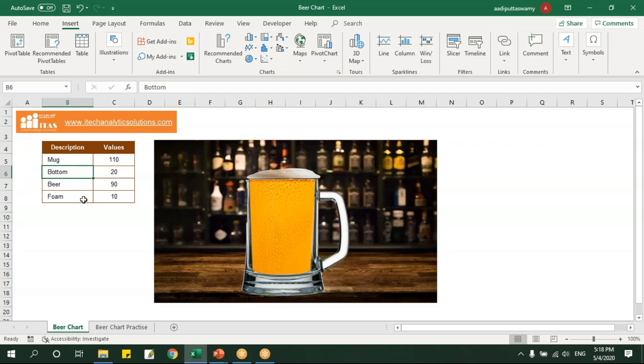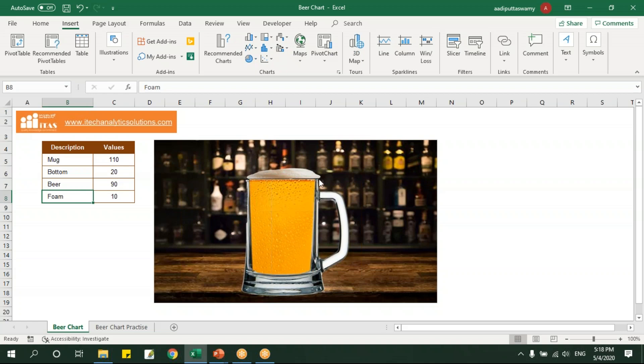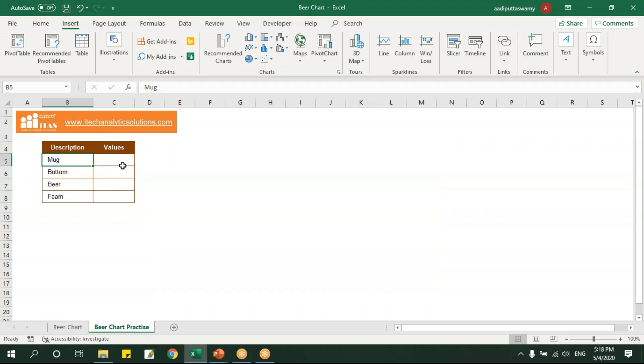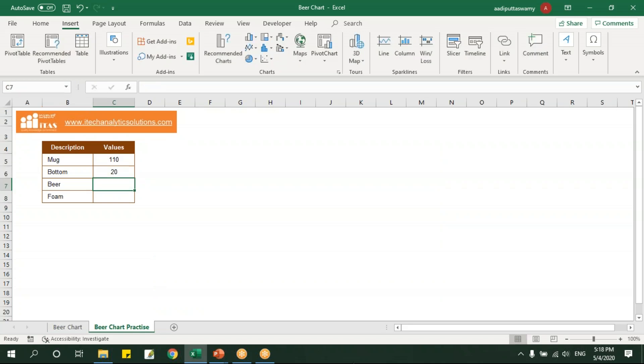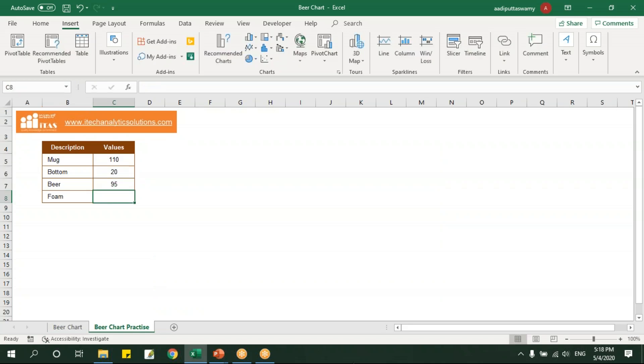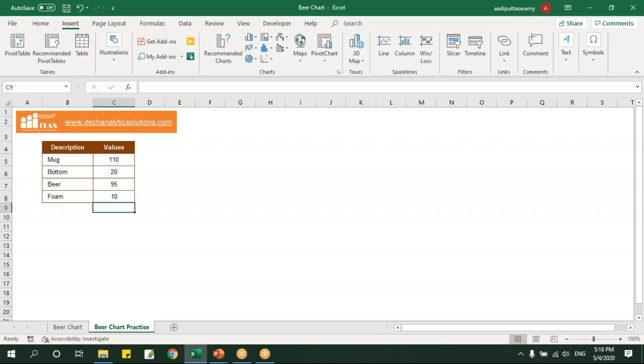If the value reaches this point then I should get this foam. So here I'll just give some value, the same value I'll say 110, then bottom will say 20, and beer let's say some 95, and foam I'll give some 10.